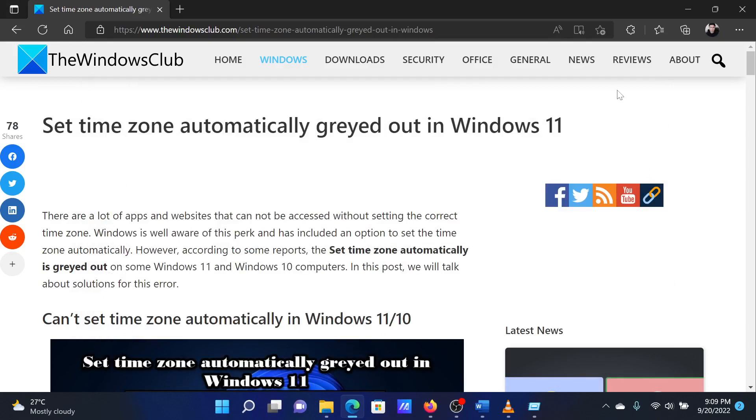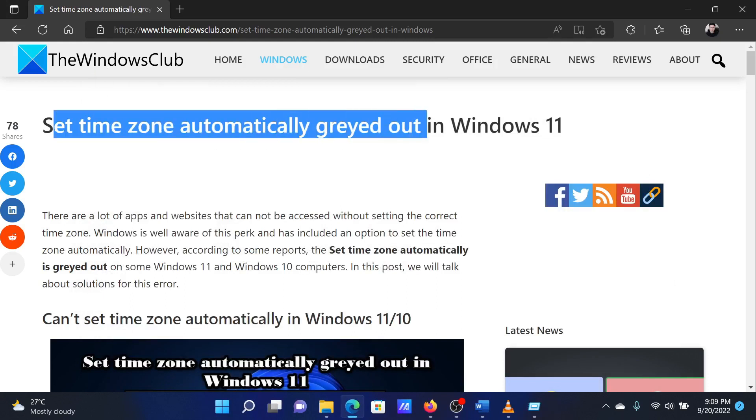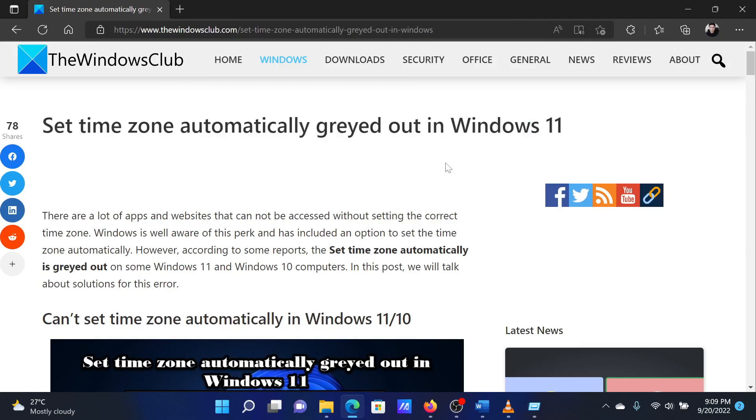If you have any doubts, please go to the original article on The Windows Club and write your question. We will surely answer it. Thank you for watching this video. Have a nice day.